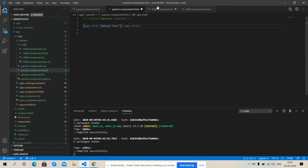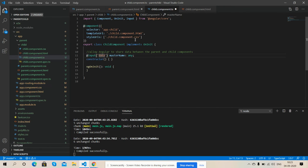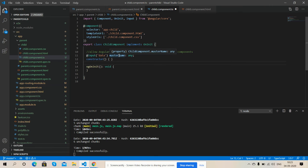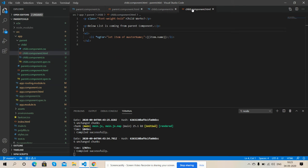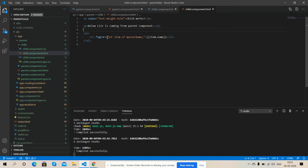And here is my custom variable master name with any type. And friends, here is my child component.html file and here I am getting the data from parent component.